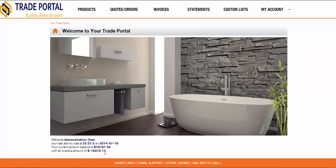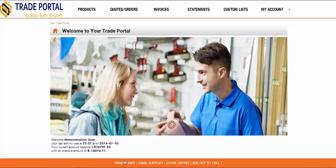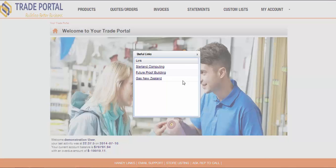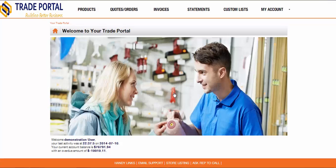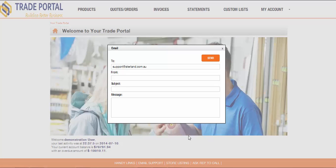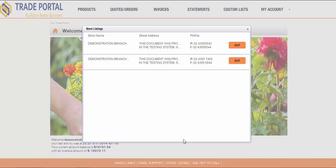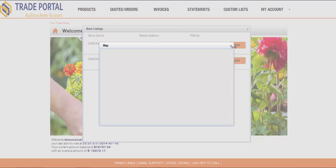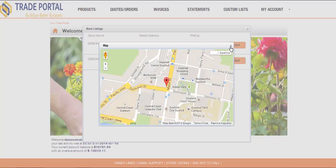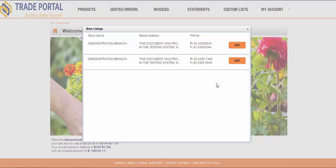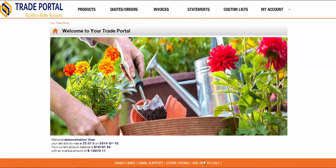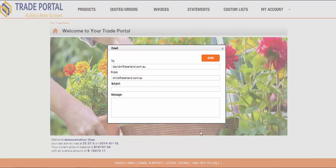Along the bottom of the page is the bottom links bar. From this bar the user can access any of the handy links that you may have provided them. They can email to your support department. They can even view a store listing complete with map showing the location of your stores, or send an email asking their assigned rep to give them a call.